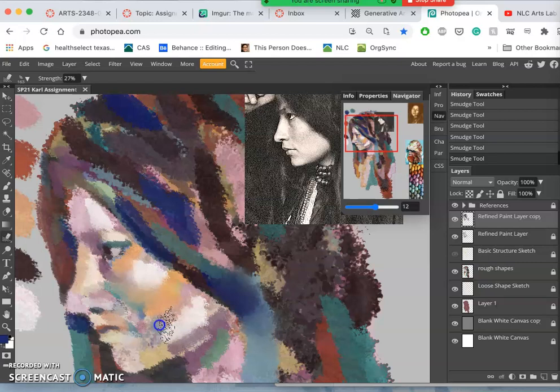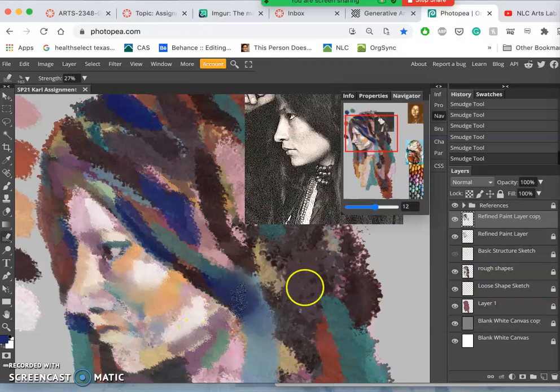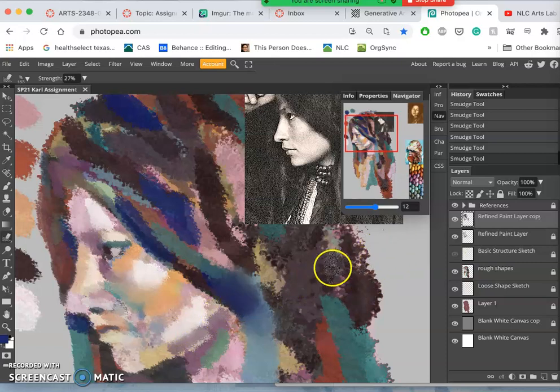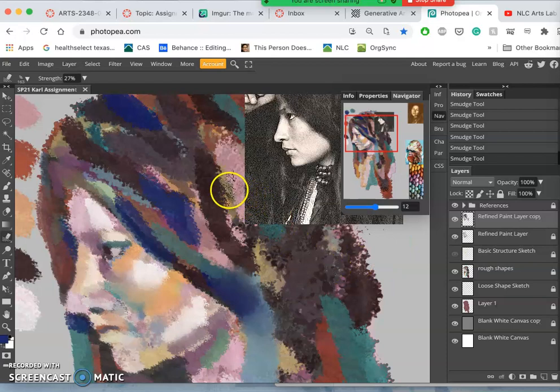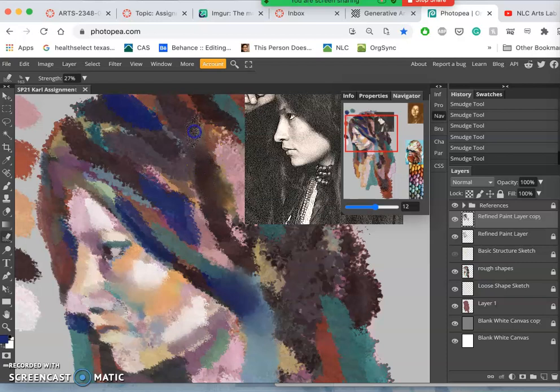But if I want to smudge this highlight, or I want to smudge this shadow, which seems a little harsh, and blend it with some of the paint around it, especially at the edge, the smudge tool can be very helpful.